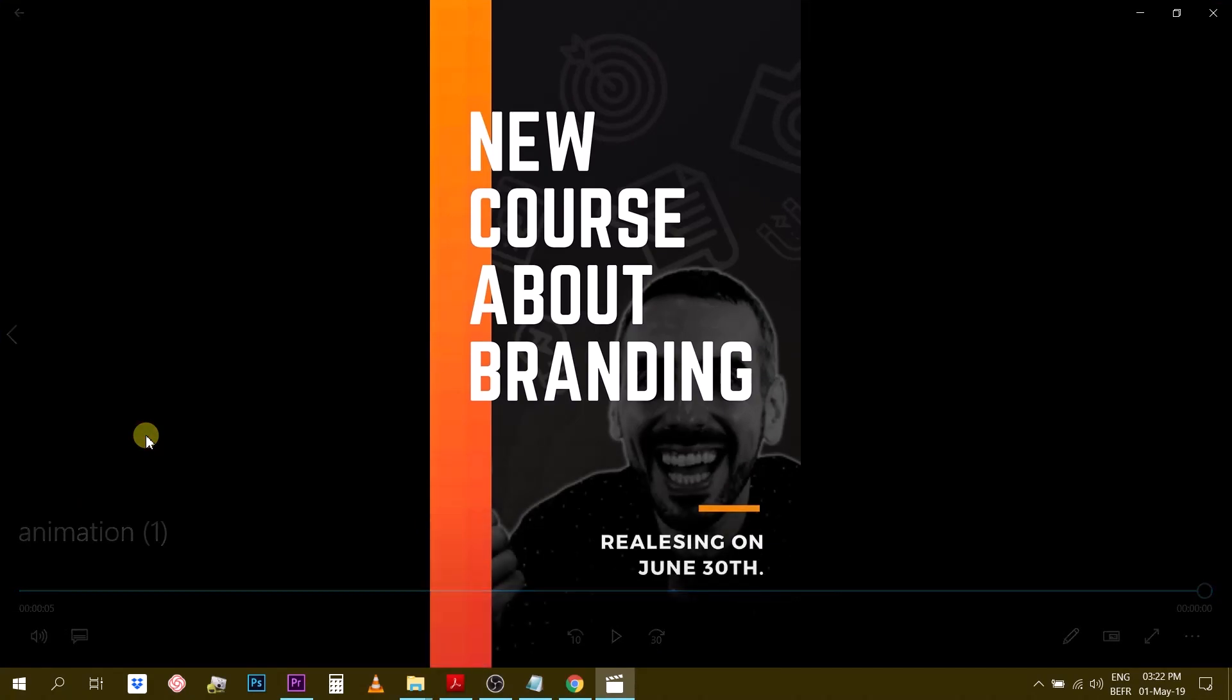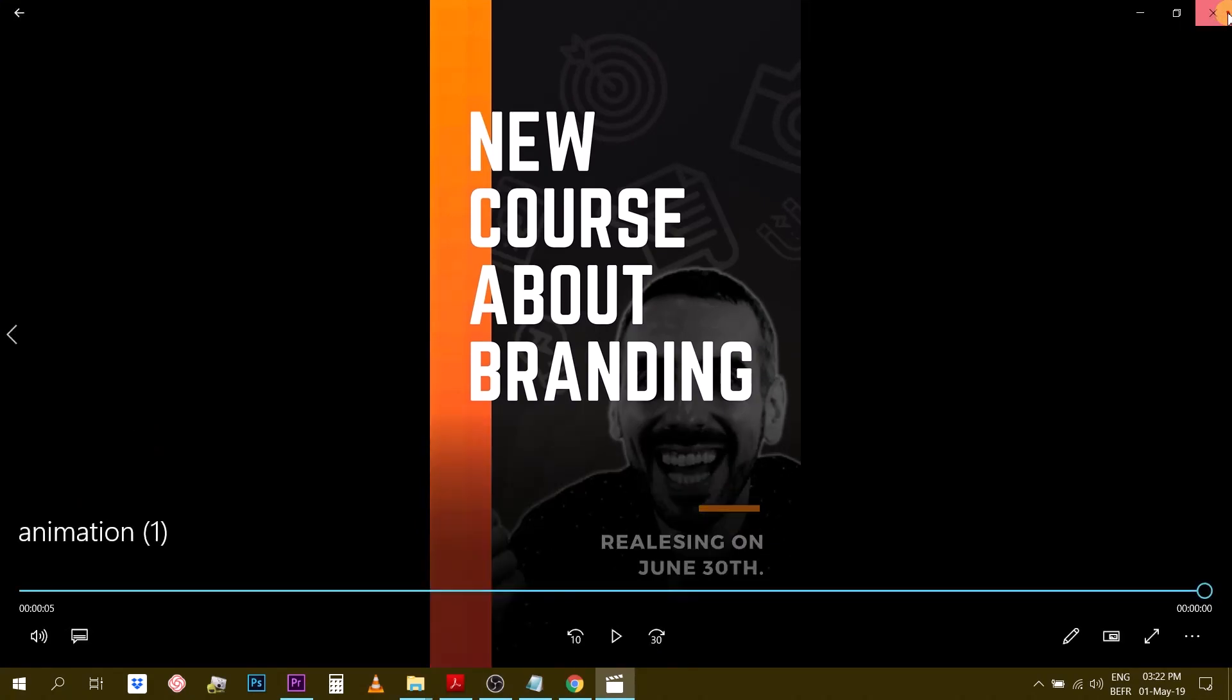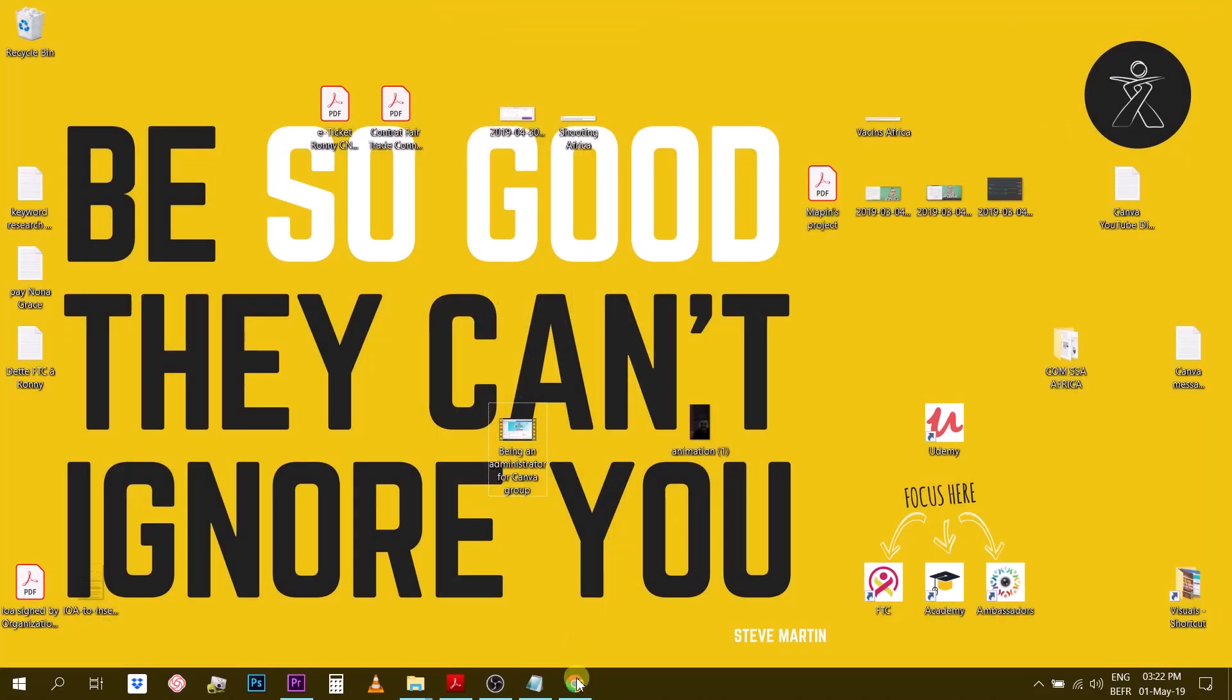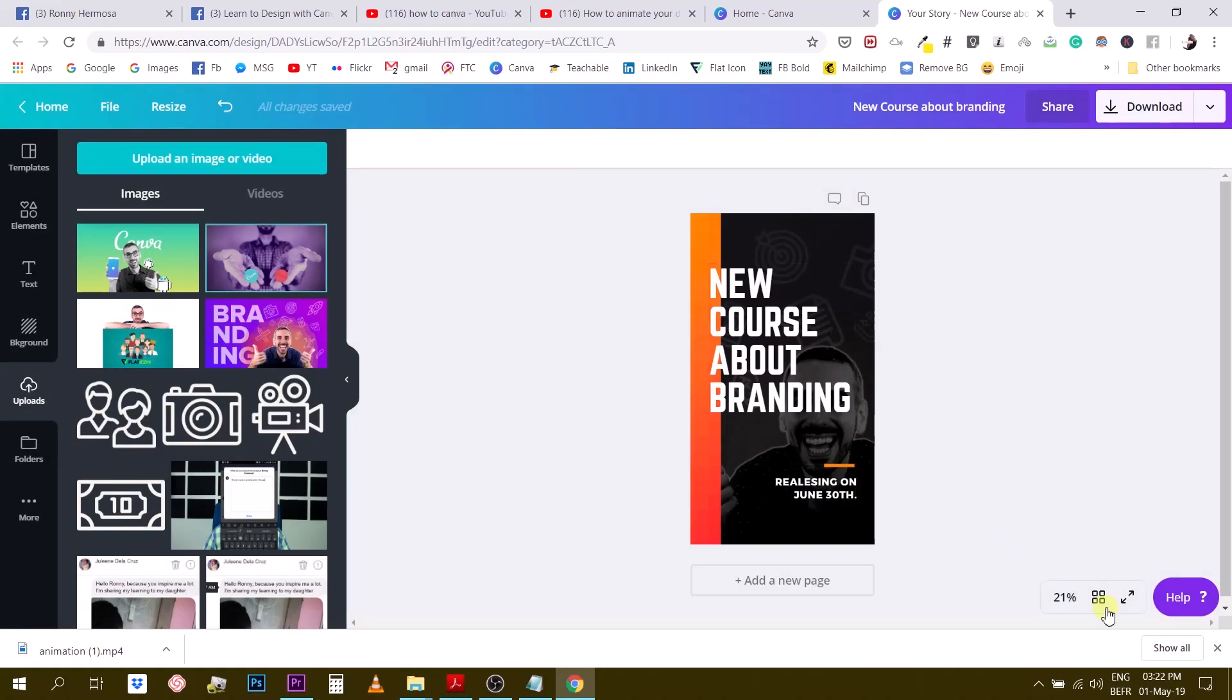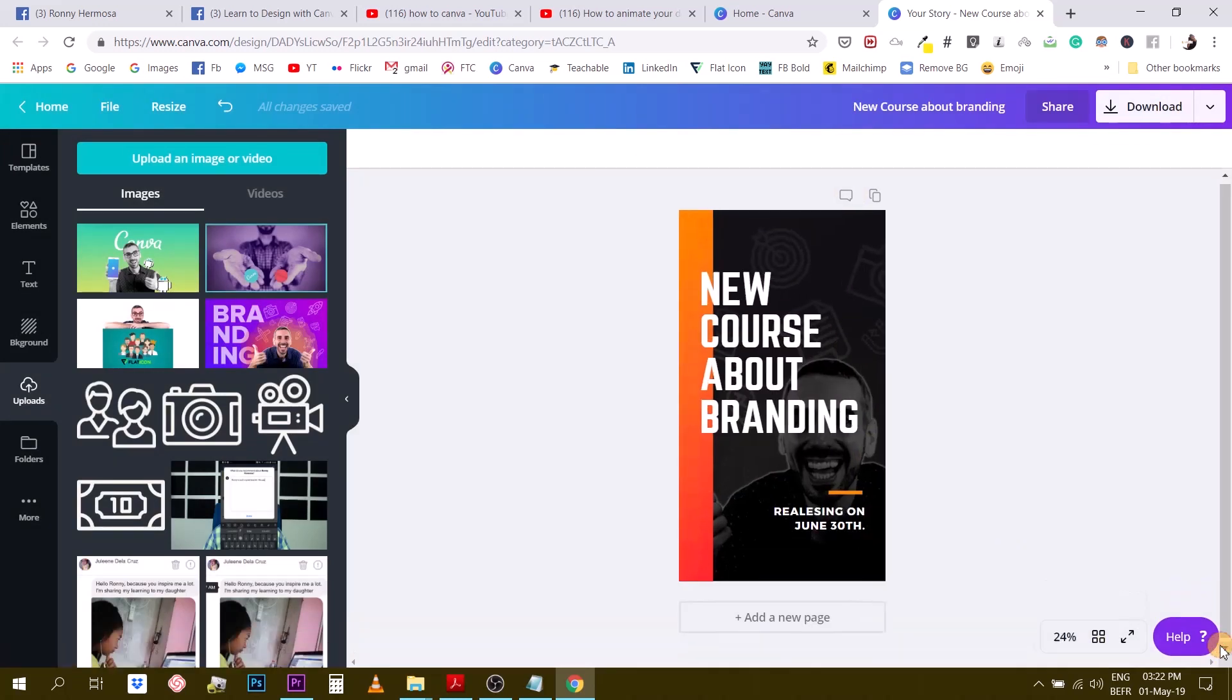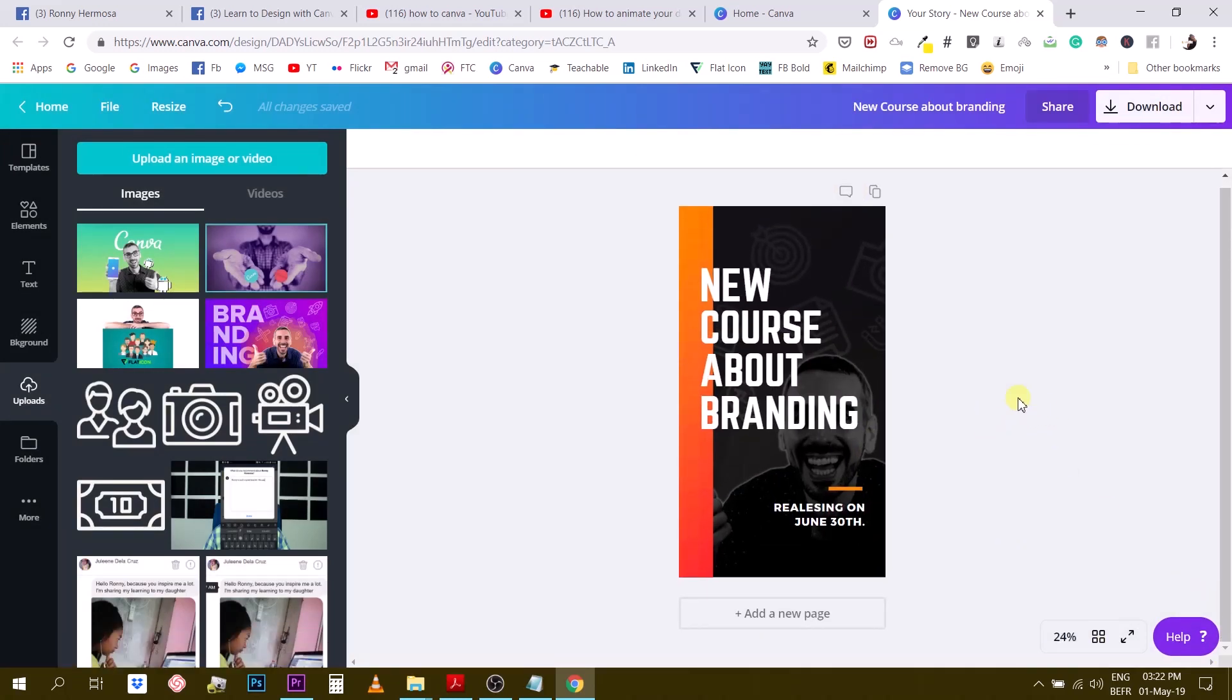So that's how you do it guys. You have to be a Canva for Work user. Unfortunately, so far there is no free version of this for free users of Canva, but in my opinion this is pretty cool and you can do some interesting stuff with this feature. I hope you liked this video. If you did, like it, share it, comment on it, and I will see you in the next video.